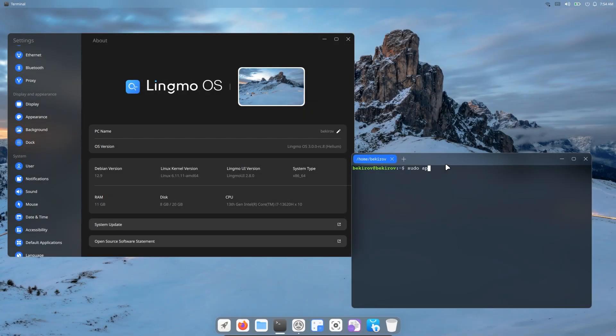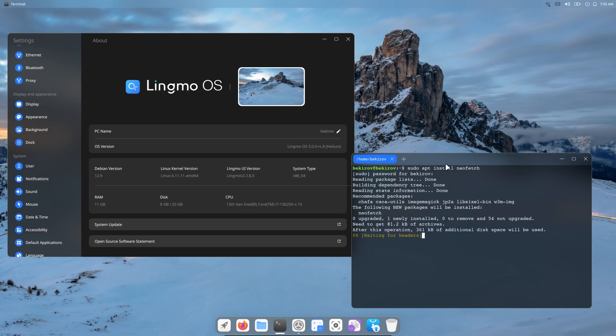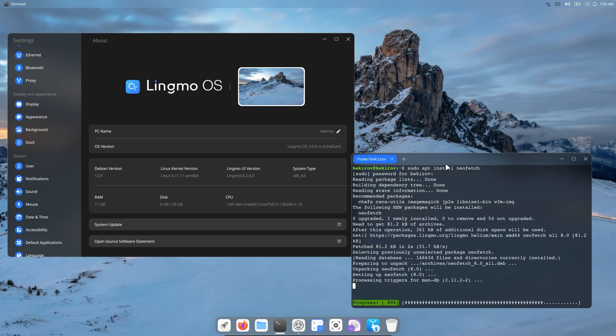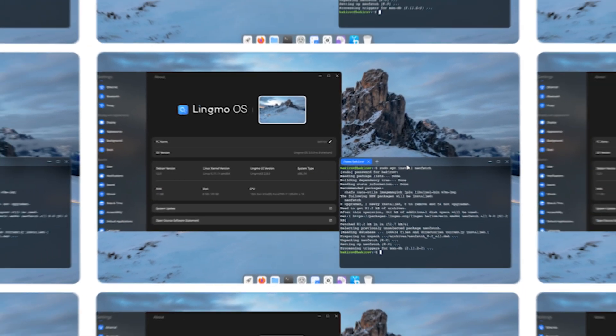Yesterday, while browsing the internet, I saw such a beautiful Linux distribution. It worked very simply, beautifully and quickly. Now let's examine this operating system and see how good it is.